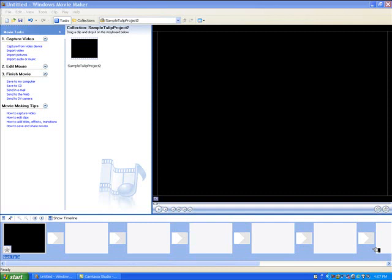So what I'd like to do is demonstrate how to use Windows Movie Maker to put two photo stories or WMVs together to create one long WMV. It's pretty simple.